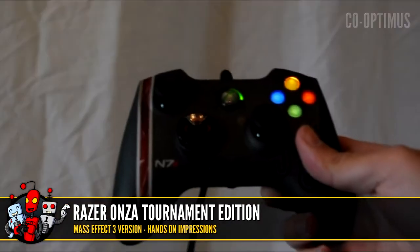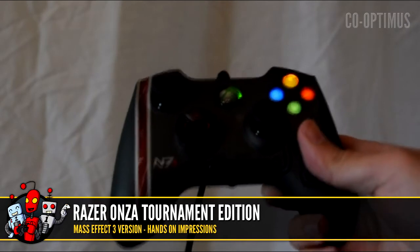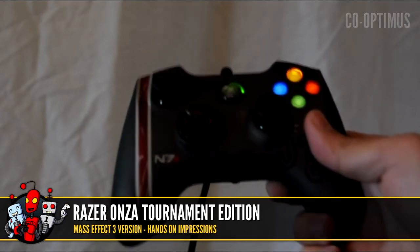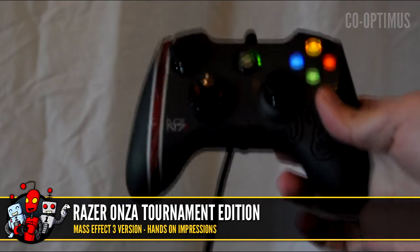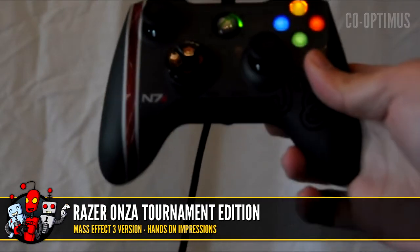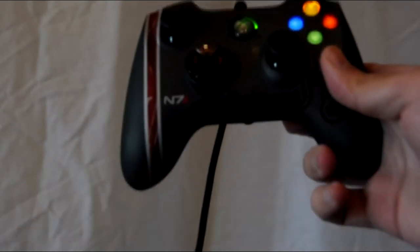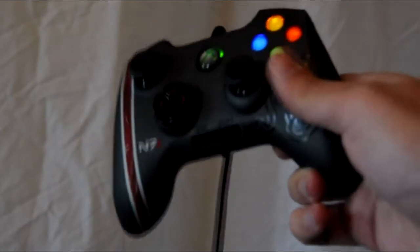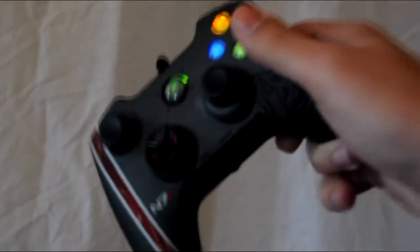Welcome to the Cooptimist tour of the Razer Onza Tournament Edition controller for the Xbox 360 and also the PC. You can see this is a quality looking controller from the folks at Razer who are best known for their PC products like mice and keyboards.